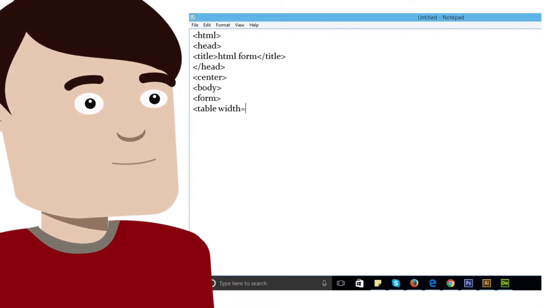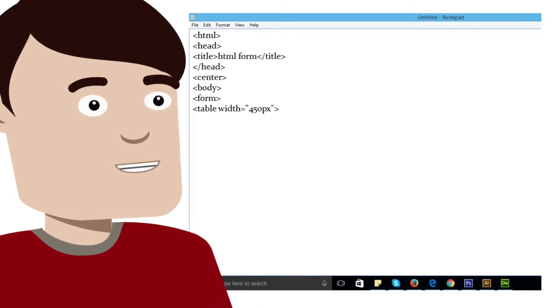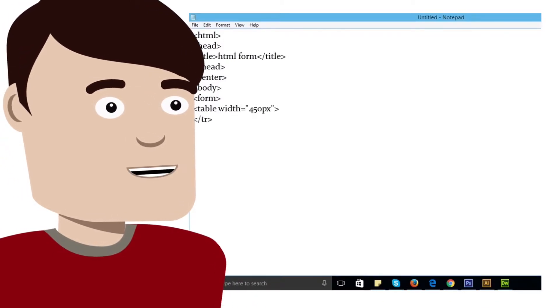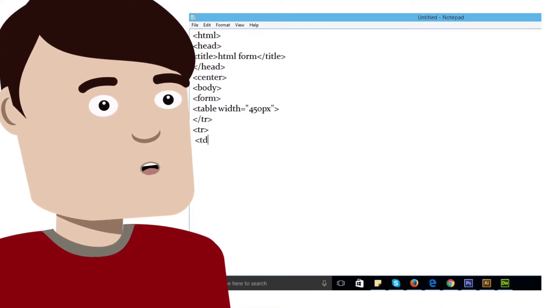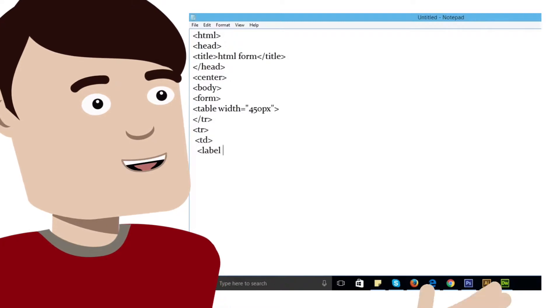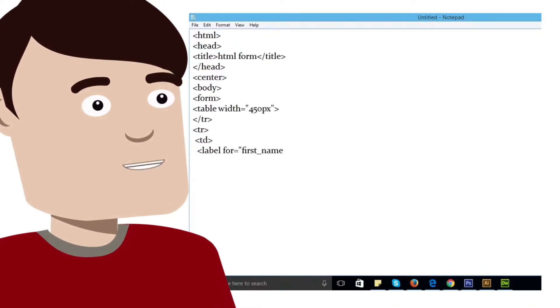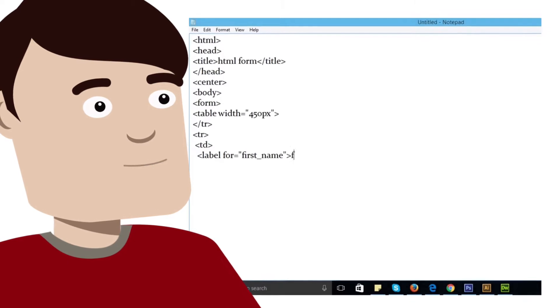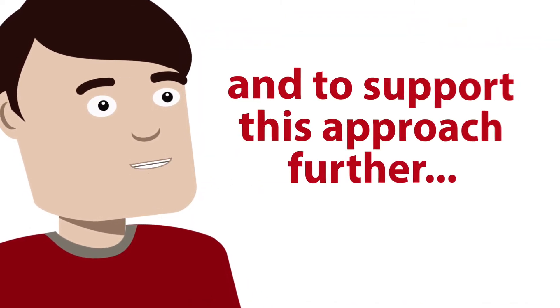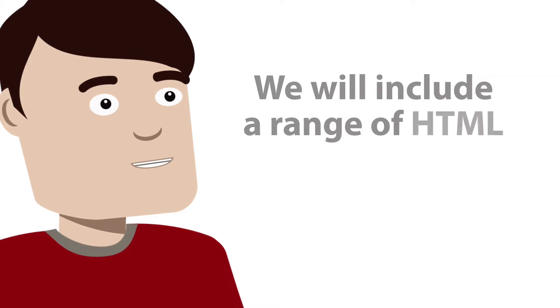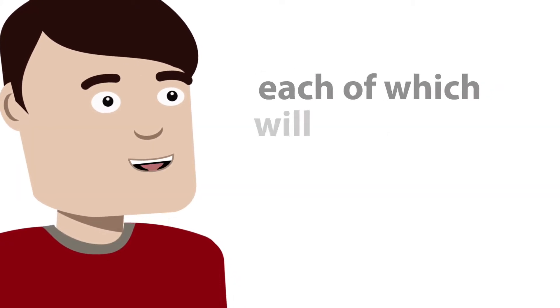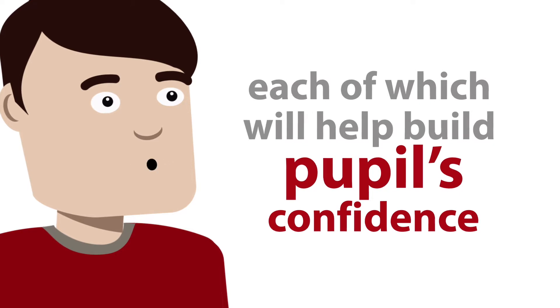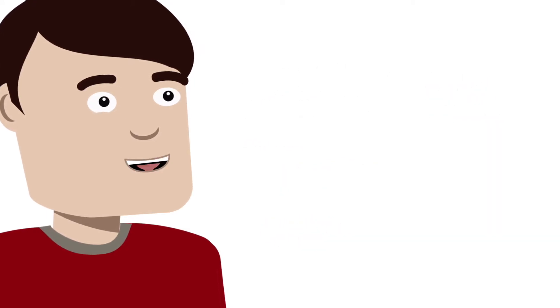Given the need to motivate and engage pupils to want to write code, along with the ease of creation of using a plain text editor and not having to deal with the multiple layers of cognitive challenge, working with HTML can provide an ideal introduction to the necessary rigor of text-based coding. And to support this approach further, we look forward to including a range of HTML exercises in some of our later sessions, each of which will help build pupils' confidence and which you can expand on and explore when you take part in or work through these sessions.